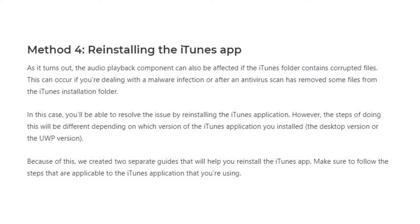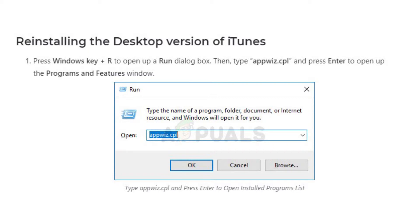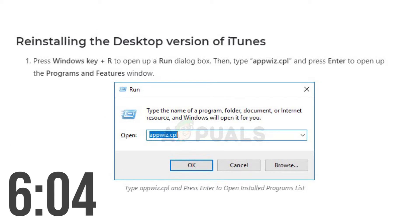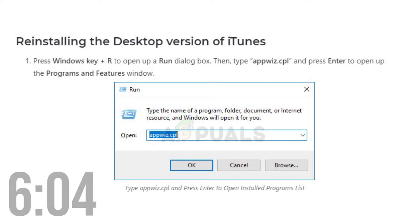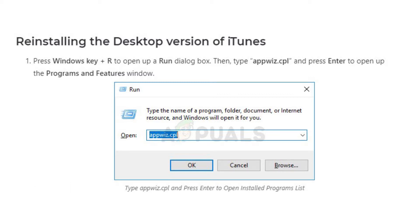The fourth method is to reinstall the iTunes app, which would fix various corrupted files that could be placed in your iTunes app folder. To reinstall iTunes there are two different methodologies depending on the version you are using. If you are using the desktop version of iTunes you can keep watching; if you are using the Universal Windows Platform version you can jump ahead to that reinstalling procedure.